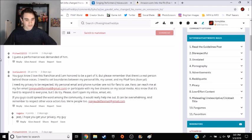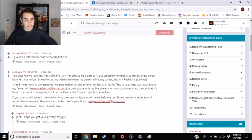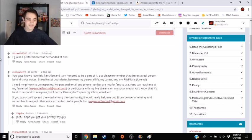But please remember that there's a real person behind these voices. I need to set boundaries between my personal life, my career, and my FNAF fans. Love ya.